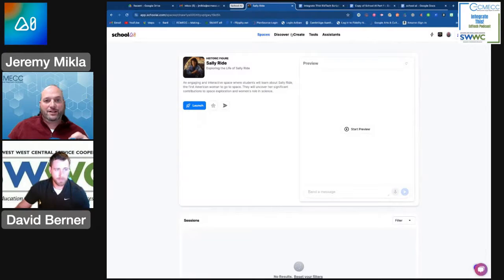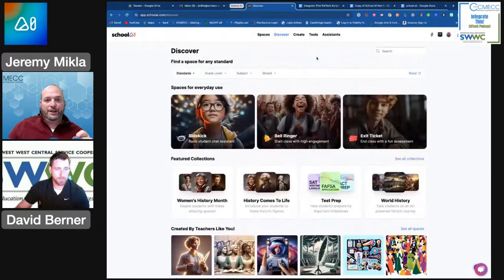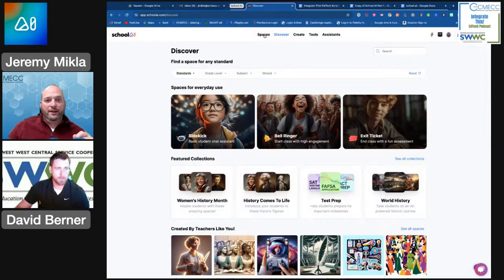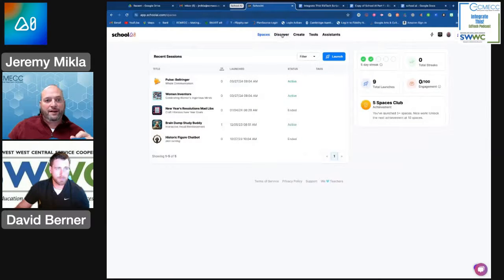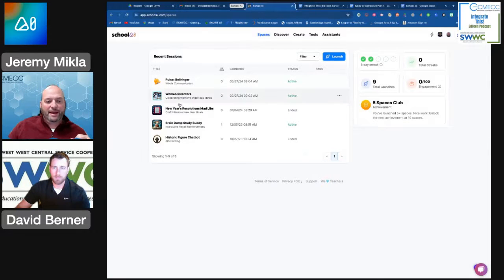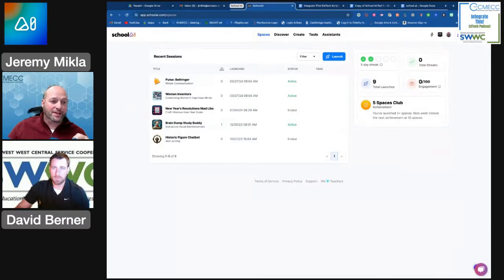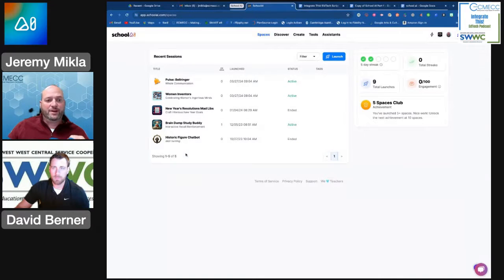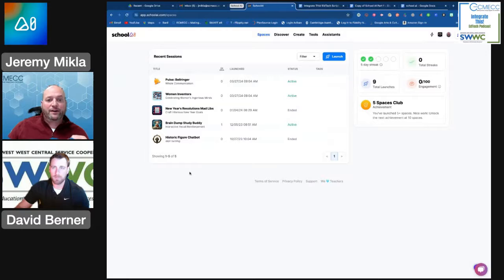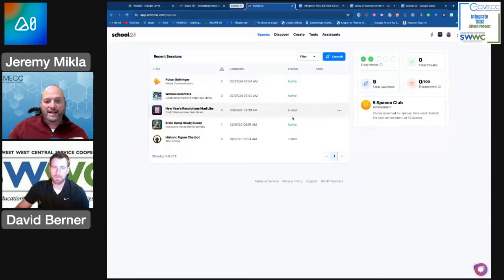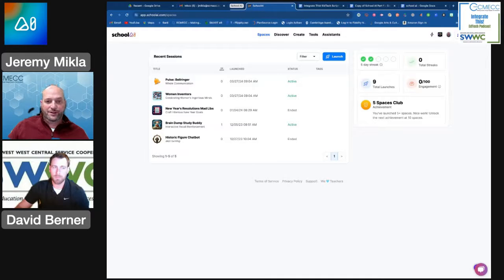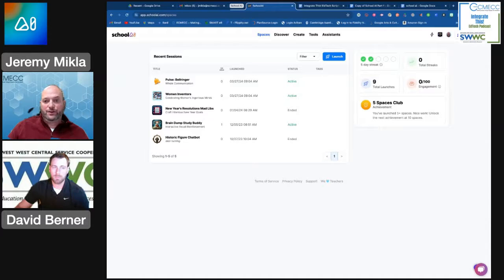In addition to these Discover ones, once you use one of them, if I go into the Spaces tab up here on the top, it keeps track of the spaces that I have used most recently with my students or with my classes. So if I wanted to redo one of those, you can see that they show up here as well. Not only do they show up here in my list of recent things, it also tells me what the status of that particular thing is, because School AI is going to allow you to share these particular spaces with your students so that your students can interact with them.